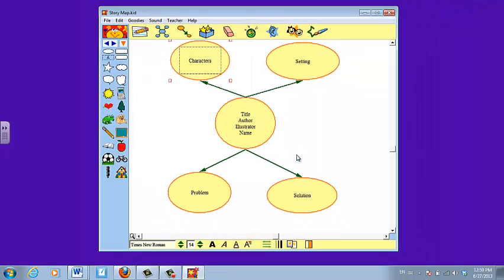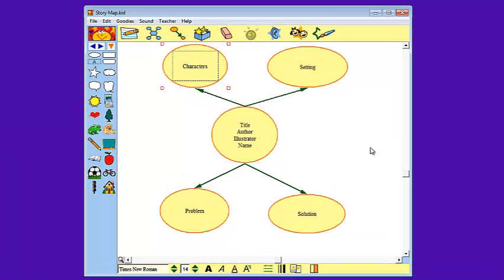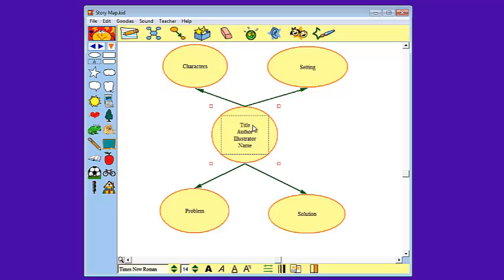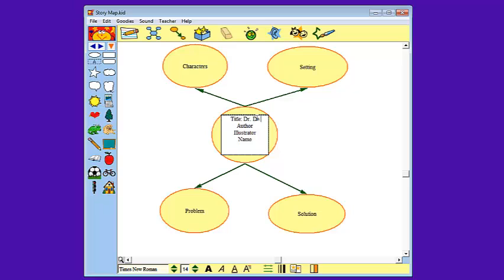Now I can edit it for a particular story. This is something I can do with students, or I can prepare it ahead of time to show students an example of a final product. For the rest of this story map, I'm going to be creating it with the story Dr. DeSoto by William Stieg. So first, I'm going to edit the information in the center circle. I click on it one time and click it one more time to get the cursor. Next to the word title, I'll put a colon and Dr. DeSoto.